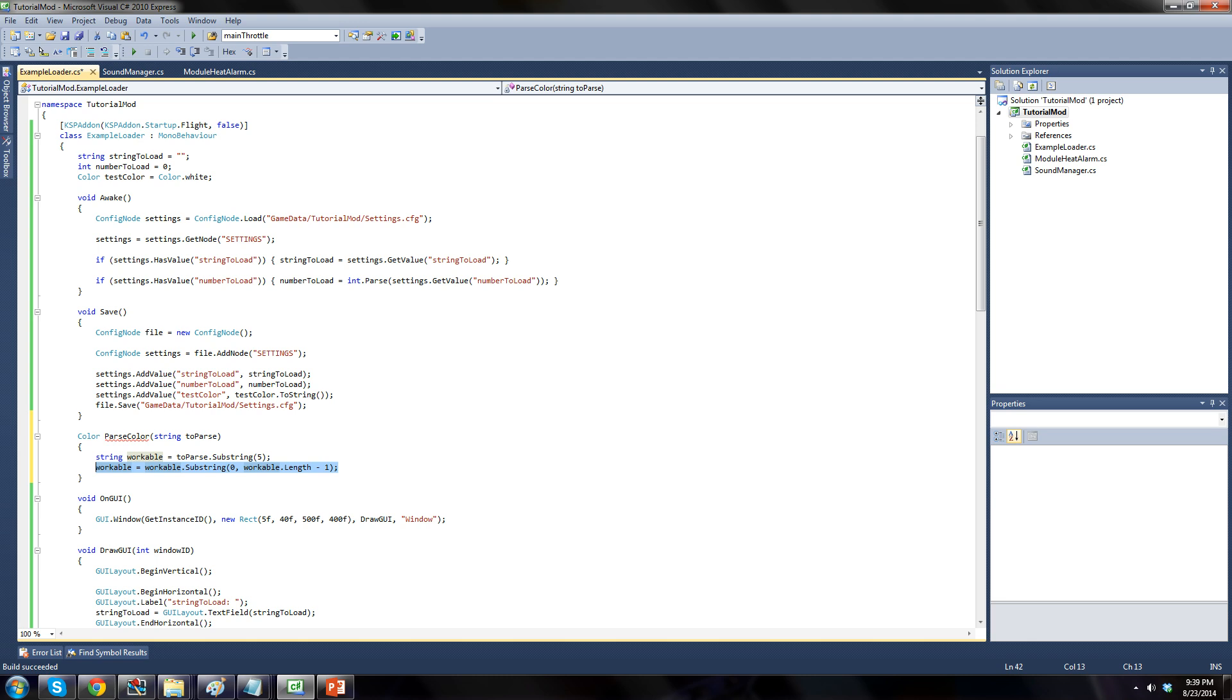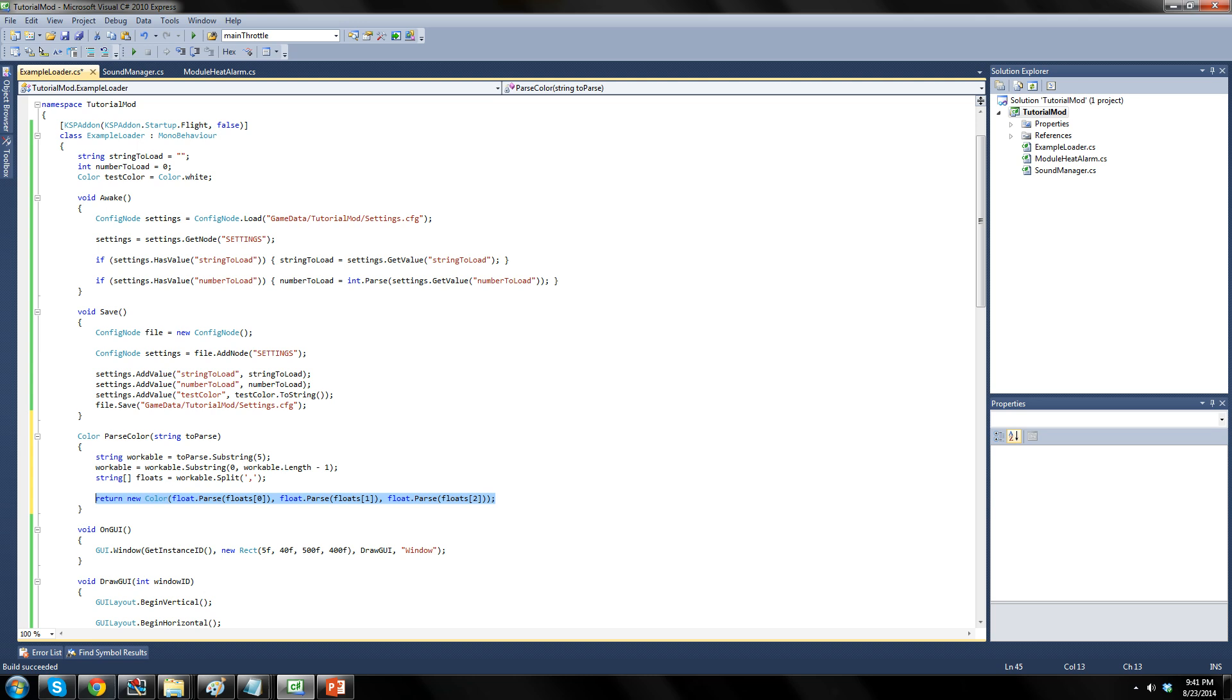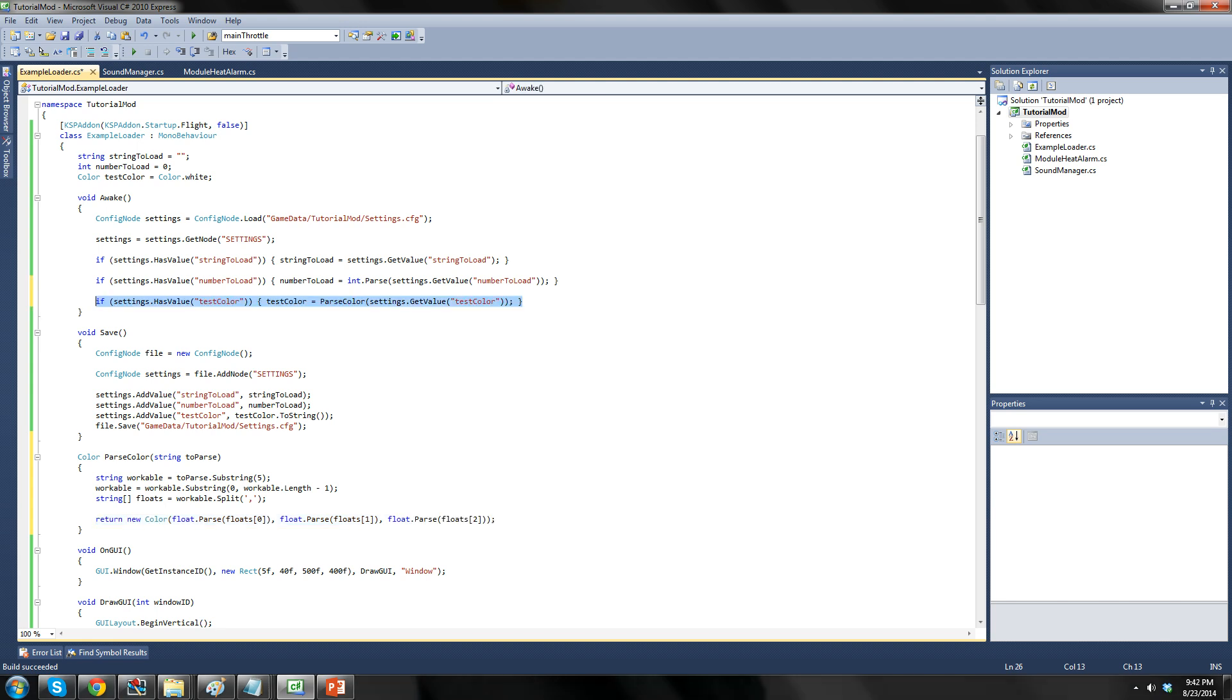Now that we've trimmed down the string, we need to split it up into its three individual values. We do this with the split function. When we call this function, providing a comma character to split by, we get back an array of strings as a result of the split. Also, the split function takes out the character you provided as well. Once we've done this, it takes nothing more than creating the color based on the parsings of these individual number strings. Lastly, add in the loading code for the color into the awake function.